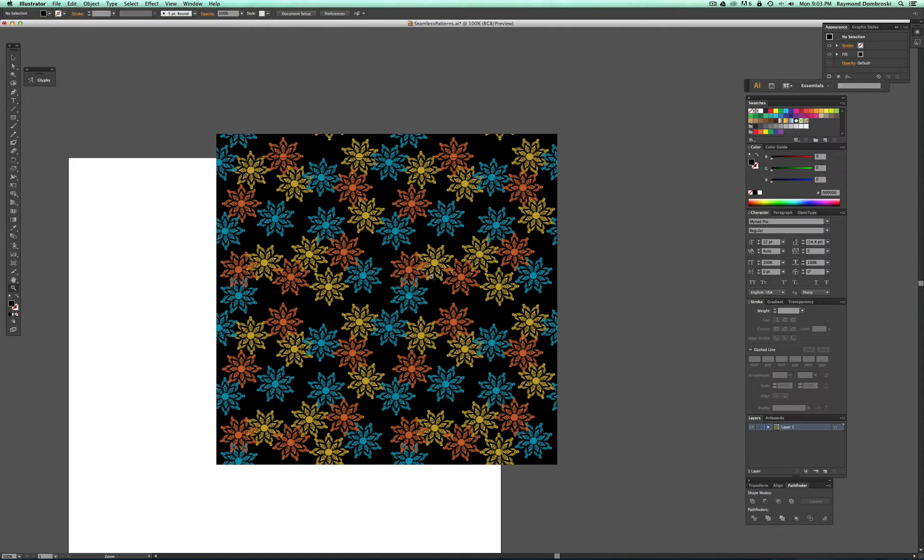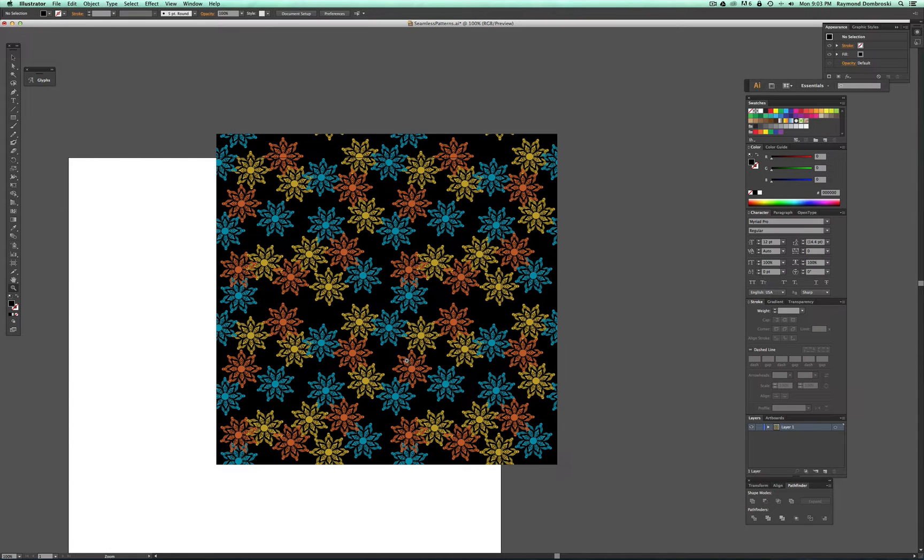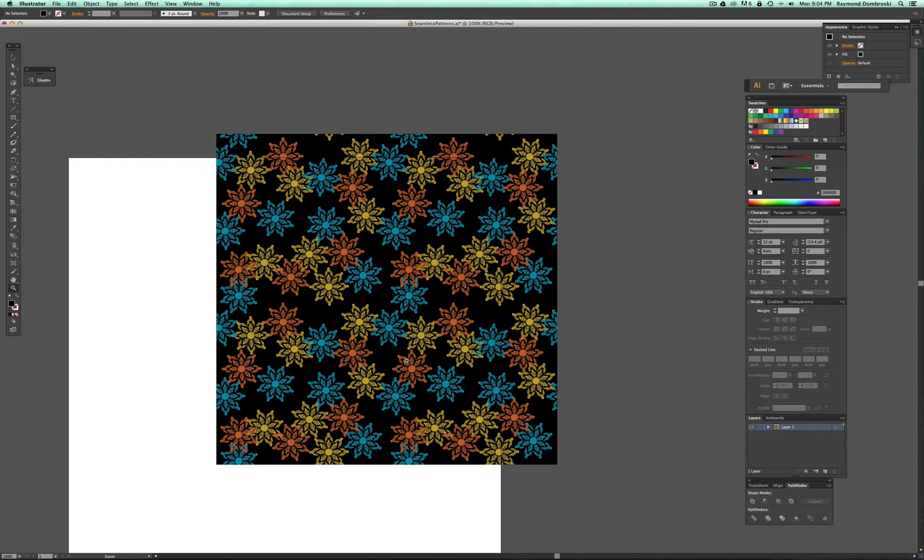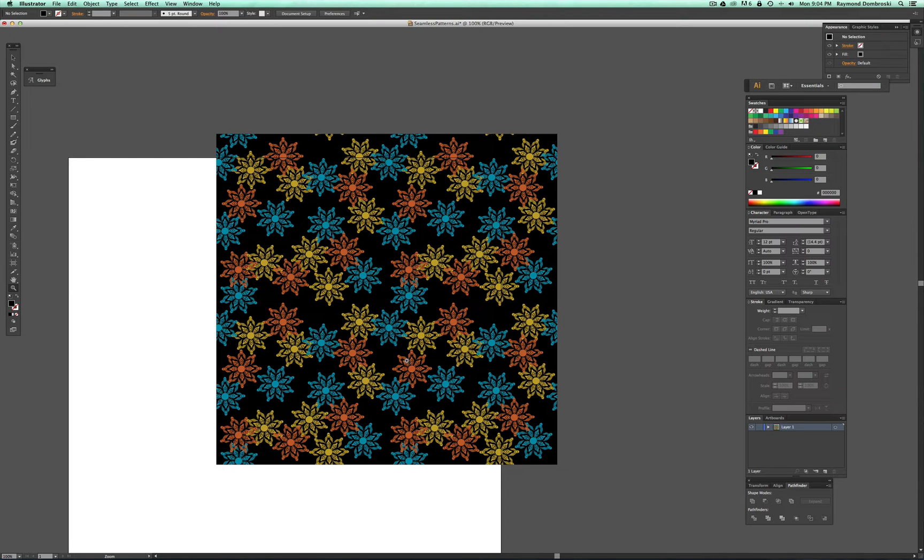There's not too much of a repetitiveness to it. But sometimes you'll get elements that are clustered together. And when you see the print from farther away, you'll notice more of an obvious repeat. And typically you don't want that. You want it to look kind of seamless where you can't tell where it stops and starts.